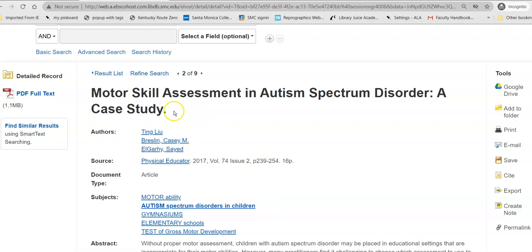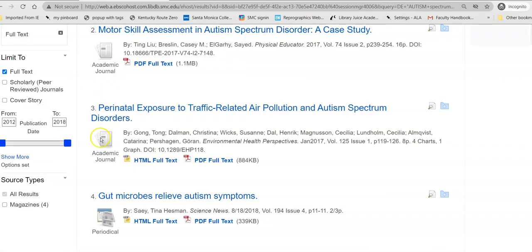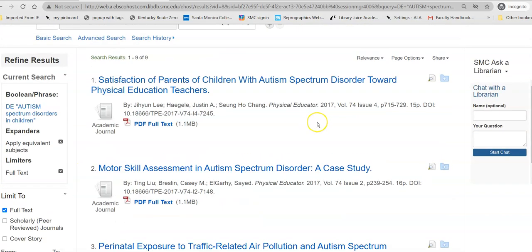Once you do that, you can go back to your result list and find another article. If you have a question while you're doing this search, you can go over here and chat with a librarian while you're still in your search so you don't lose your search. I wish you the best with your research. Be well.